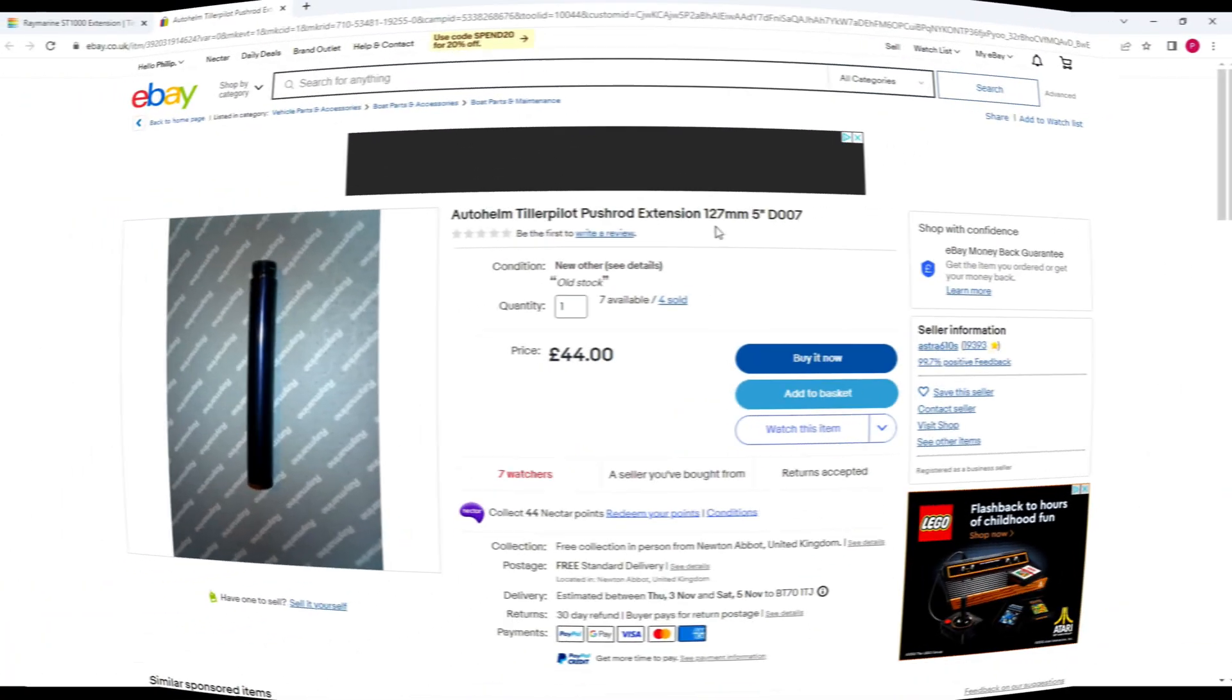What I'm going to cover is this ST1000 Tiller Pilot extension. They're about 40 quid new and I need two of them, so that's 80 quid for something not too complicated. It's just a male thread, a tube, and a female thread. Let's jump into Tinkercad and see how something like this can be put together quite easily.